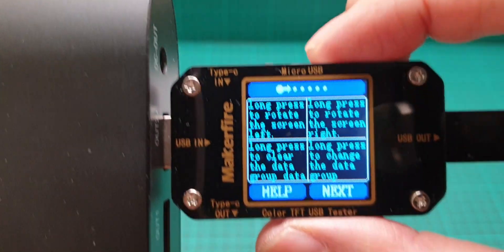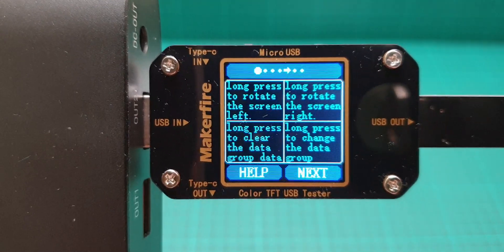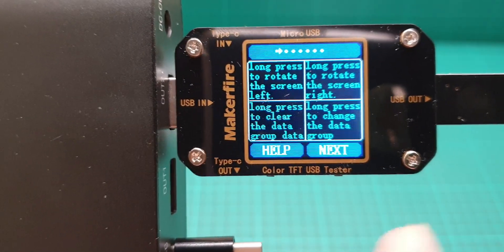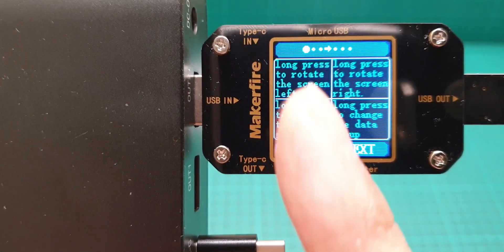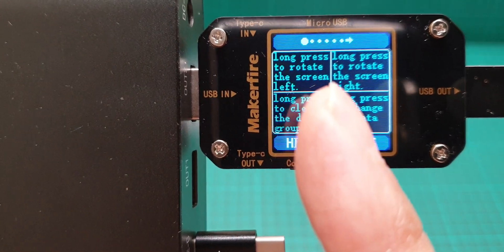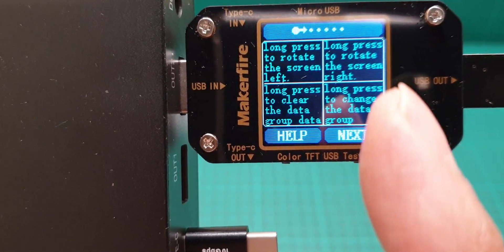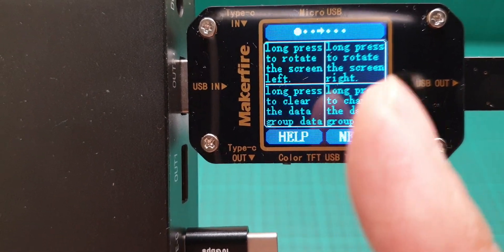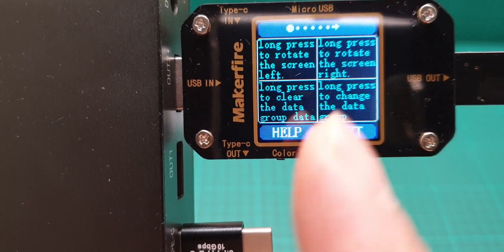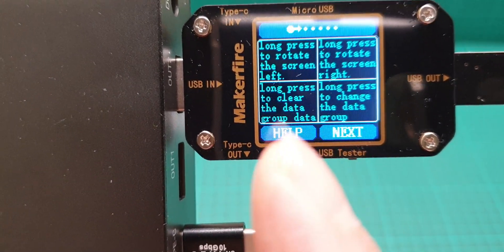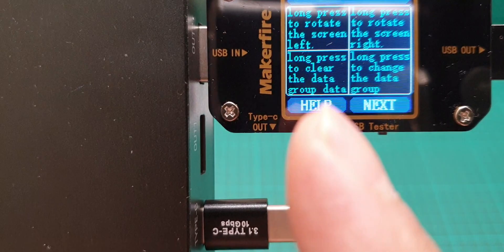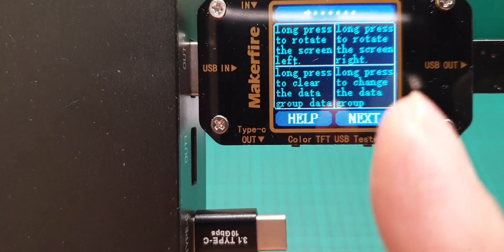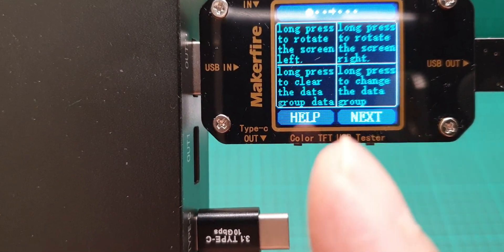This is the help button. It tells you what to do - long press to rotate the screen left, long press to rotate the screen right, long press to clear the data group, long press to change the data group.